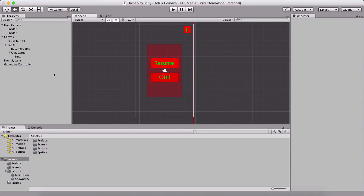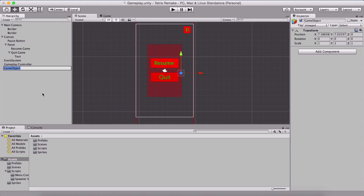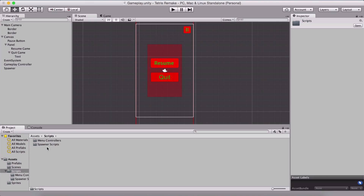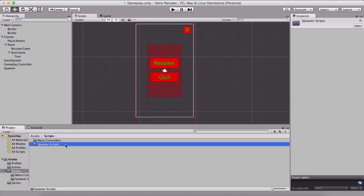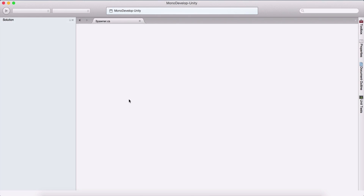Let us now start programming our game. We are going to create an empty game object, which I'm going to name Spawner, and position it at 5 on the X and 14 on the Y axis. This is important because we are moving our Tetris objects by one unit, so this spawner needs to be right here. We are also going to go in our scripts folder, create a spawner scripts folder inside of it, create the spawner script and attach it on the spawner.